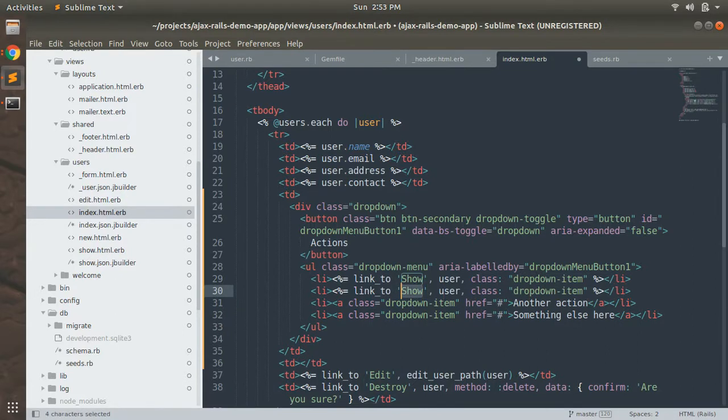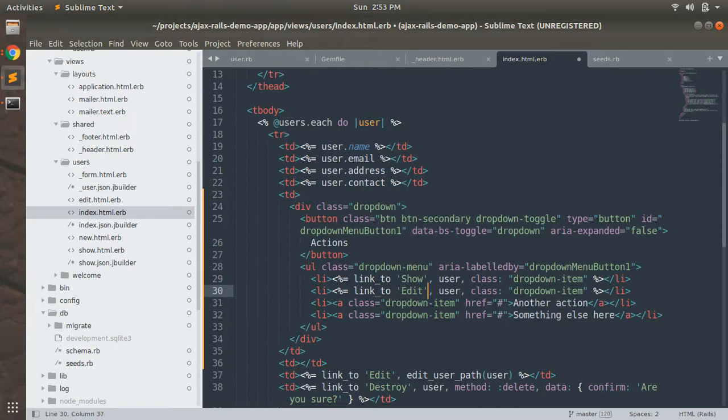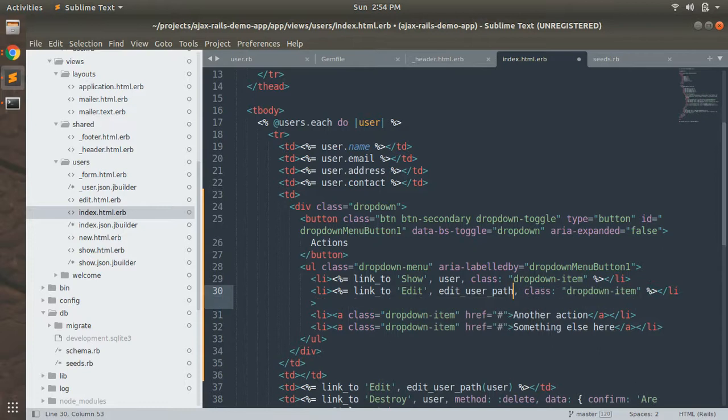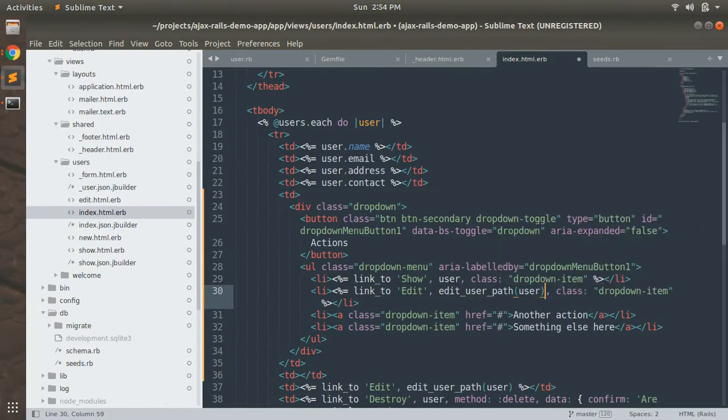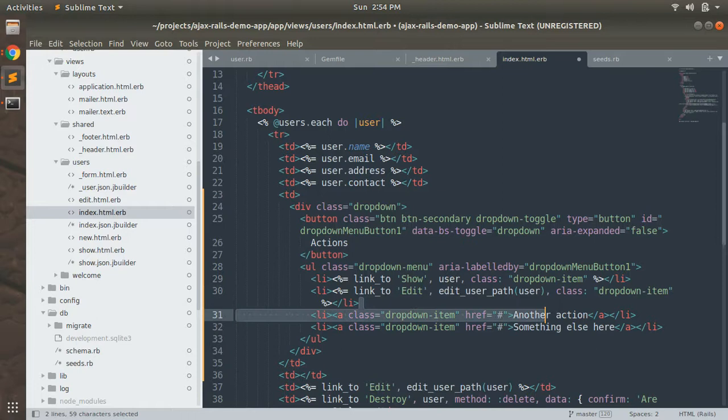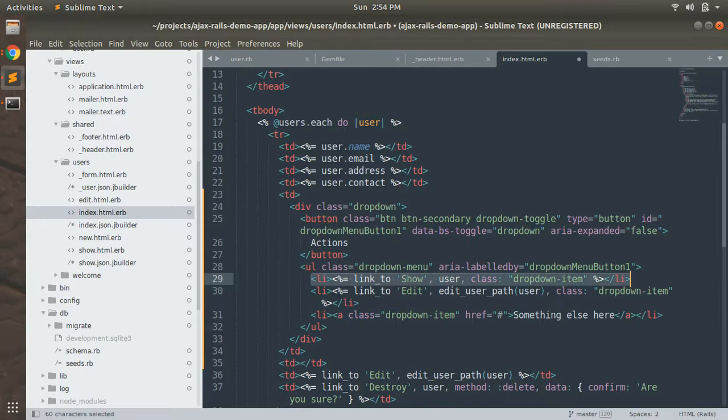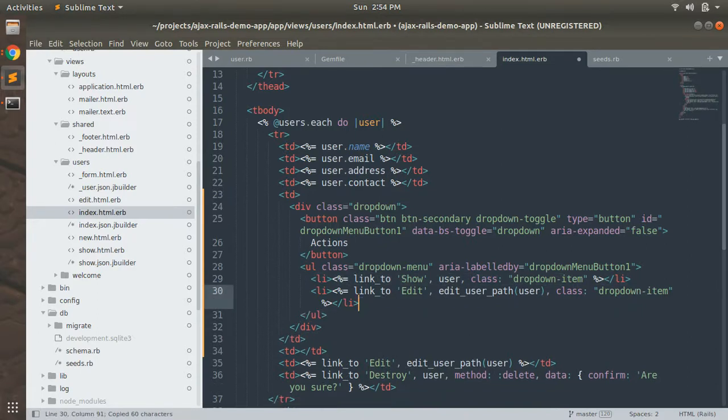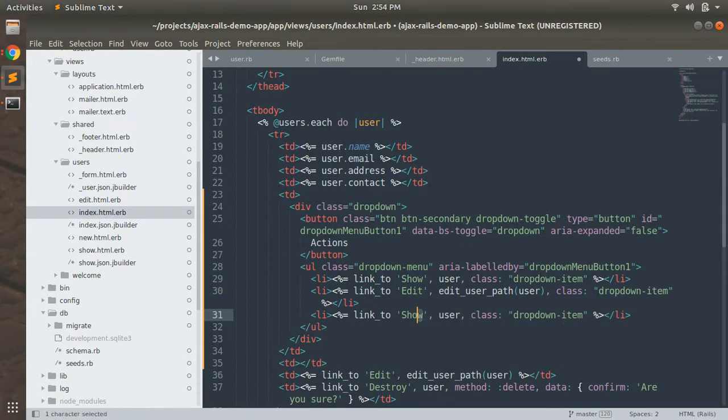Okay, this one paste here and update this like edit, edit_user_path, pass user as argument. And now the last link which is for destroy users, so add it like link_to destroy.